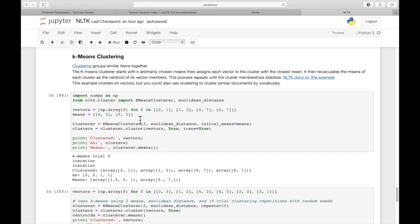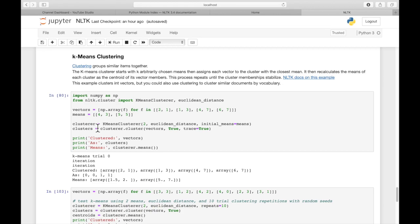It's going to recalculate these centroids for our two different clusters. So this will use a starting point, 4, 3, and 5, 5 as a starting point. But as it reassigns points to different clusters, it will recalculate the centroid to try and find the most accurate centroids. Obviously, the more iterations you do, the more accuracy you get.